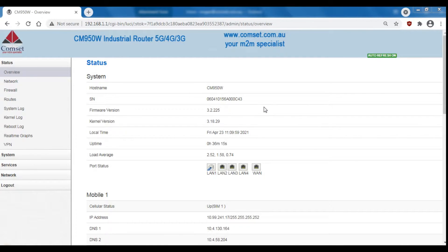Hello everyone. In this video we'll be looking at how to change a WAN interface into a LAN interface and a LAN into a WAN on your Comset router.